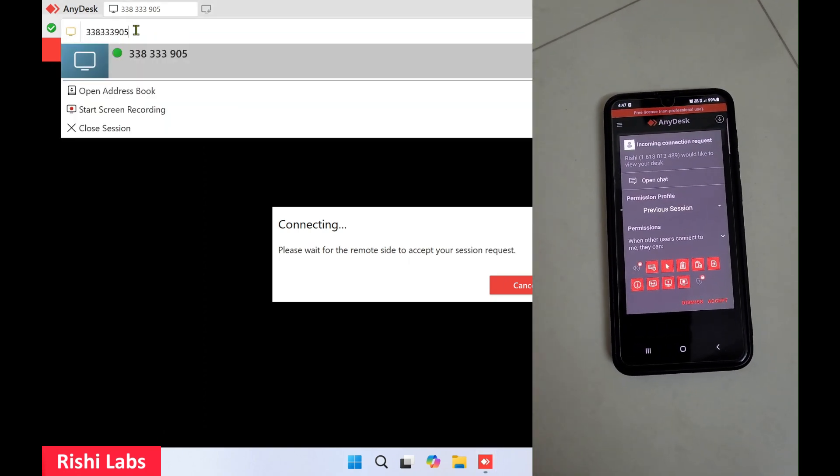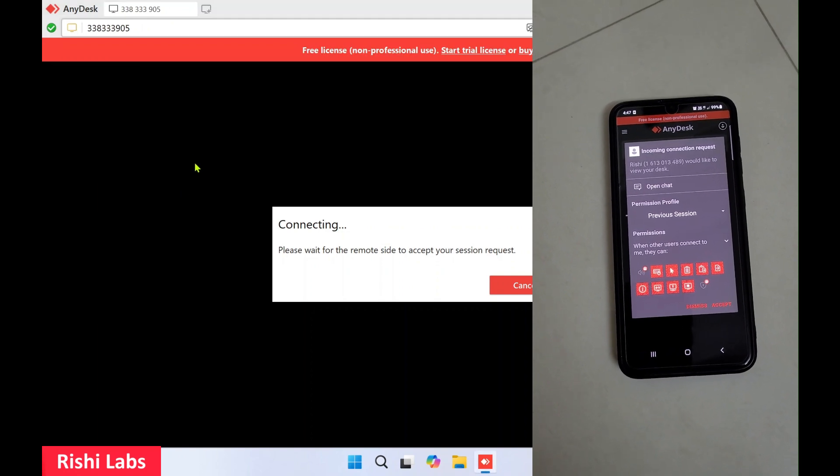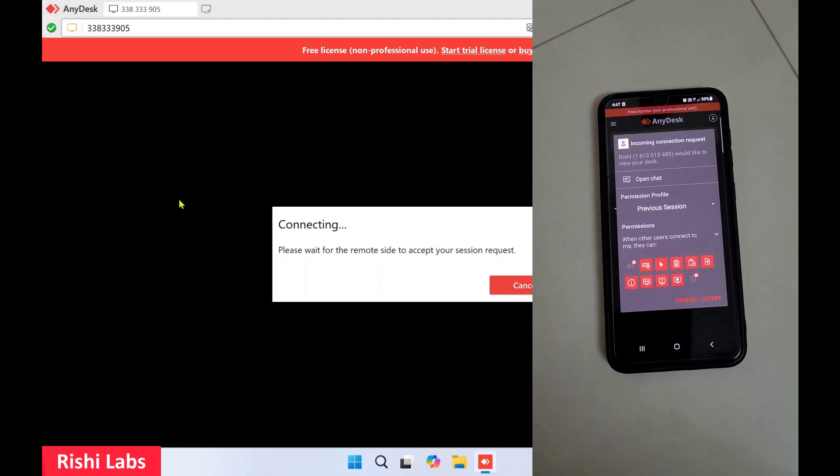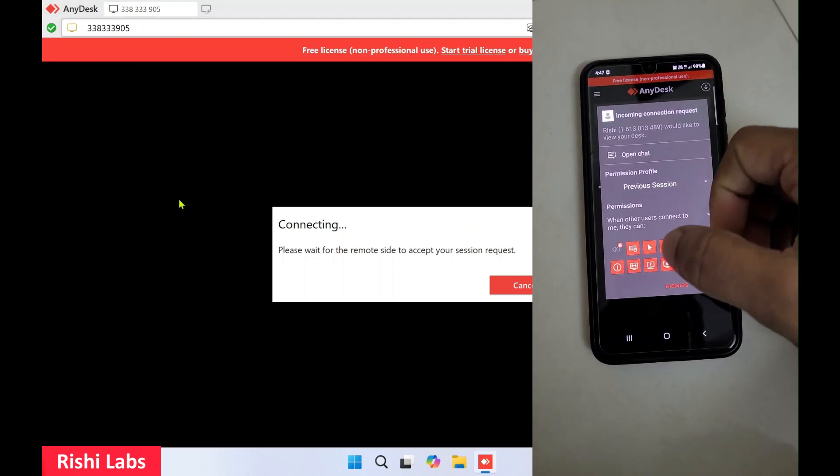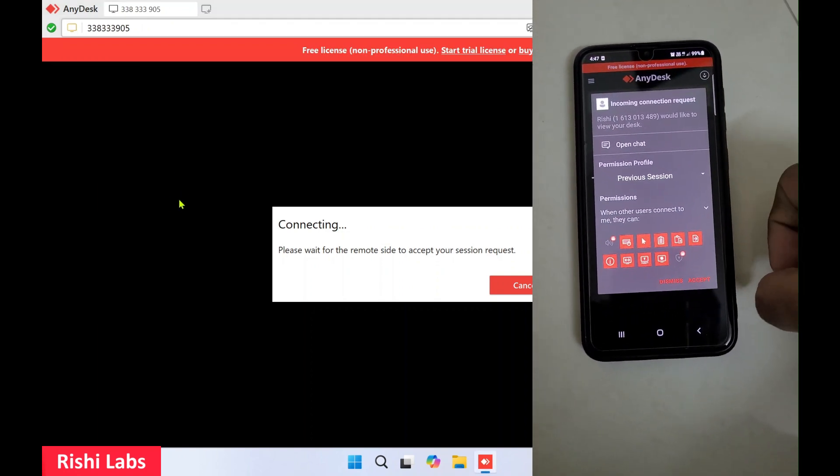Once you have entered it, AnyDesk from the PC will try to connect to this address.